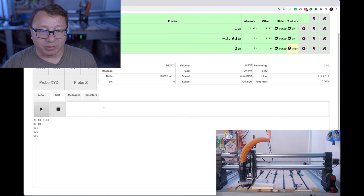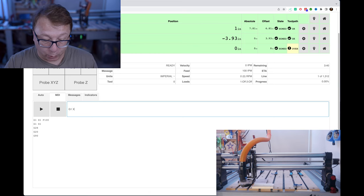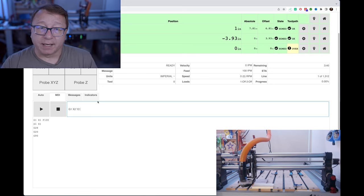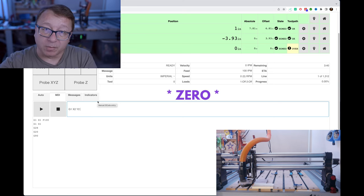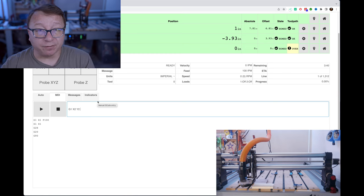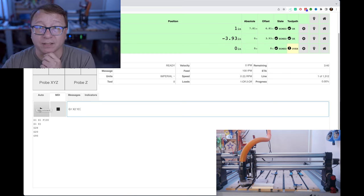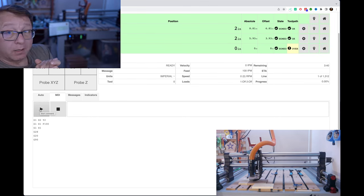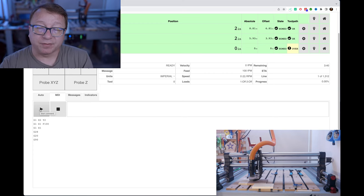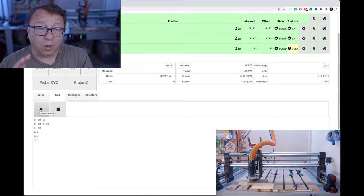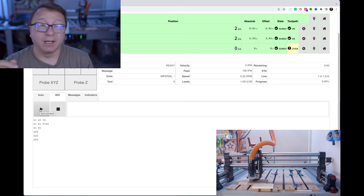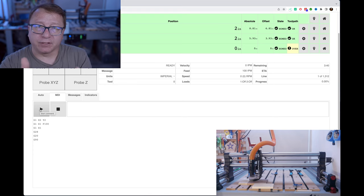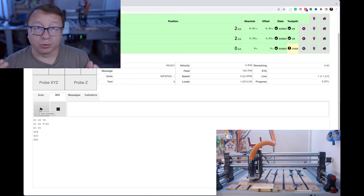Let's do something more interesting. We'll say G1 X2 Y2 — moving to two inches in X and two inches in Y. Y is currently at negative 3.93 inches from my workpiece zero, so it will move significantly further in Y than in X. Pressing play, notice I did not set the feed rate in this command — it kept the feed rate from the last command. You don't have to set the feed rate every time unless you want to change it. You can also issue the feed rate command independently, for example F100, or just include it in your first G1 command.